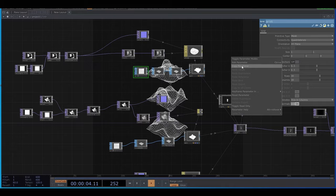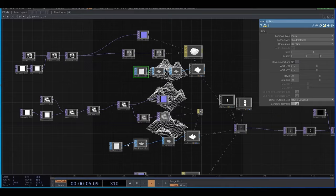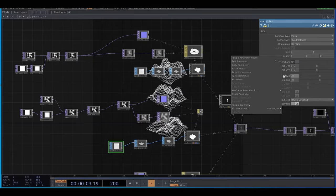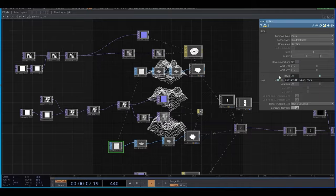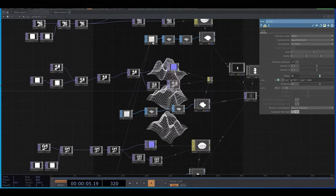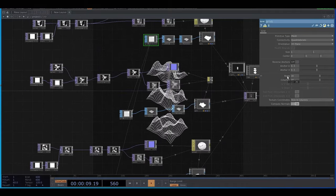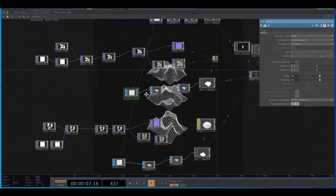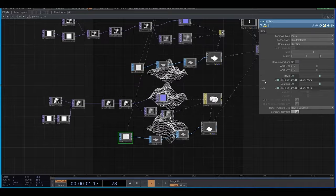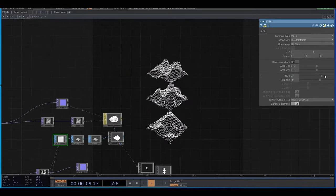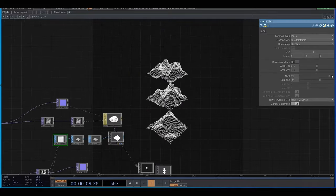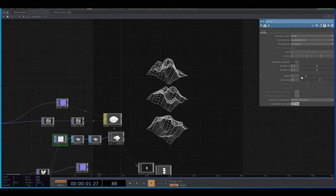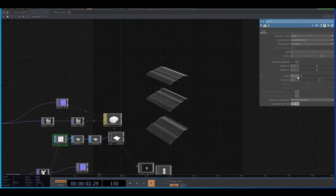And in case I want to change the number of rows of columns in the grids, I'm going to copy the rows and columns parameters from the first grid and paste the reference in the other grids like so. So now when I change the parameters of the first grid it changes all of them.